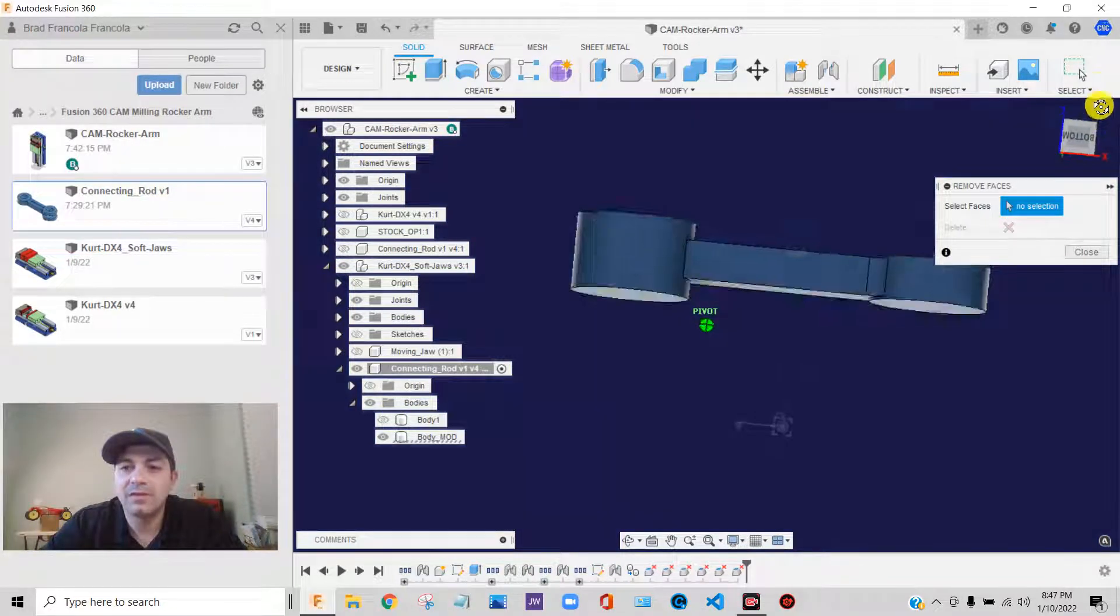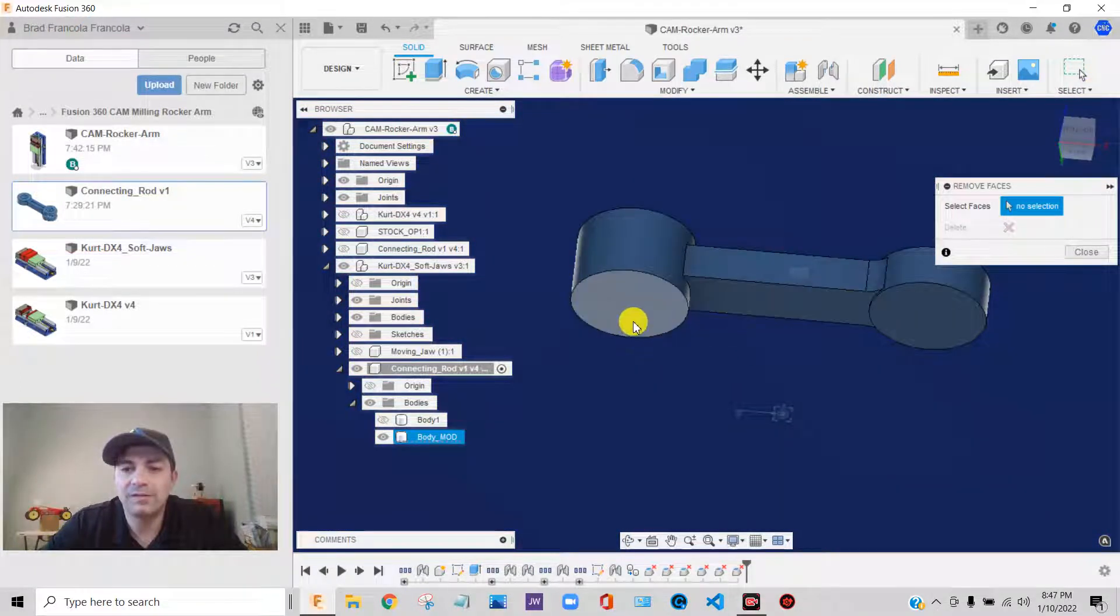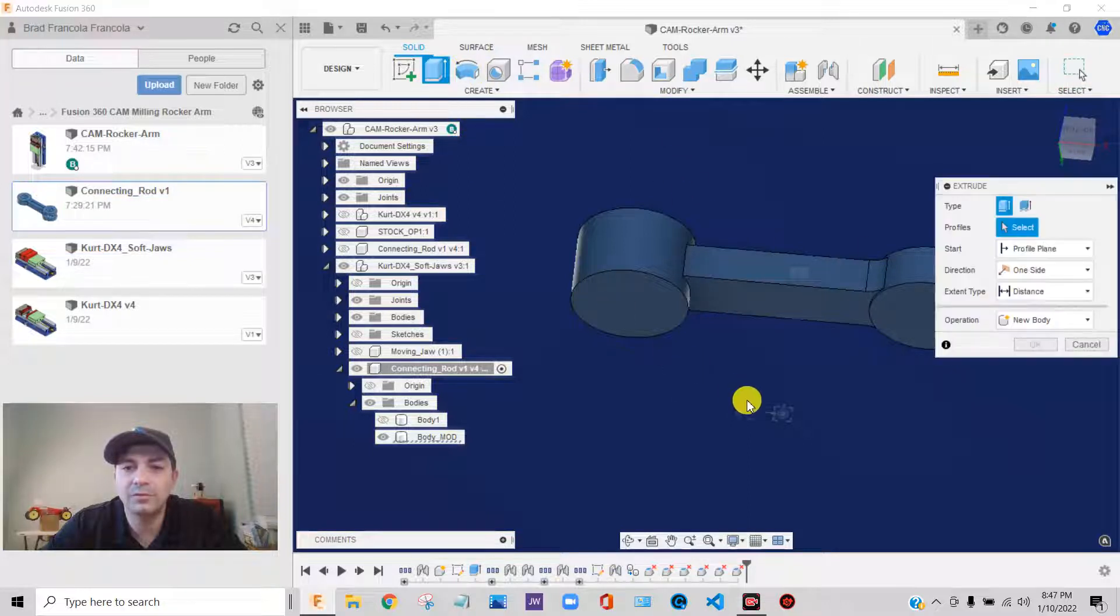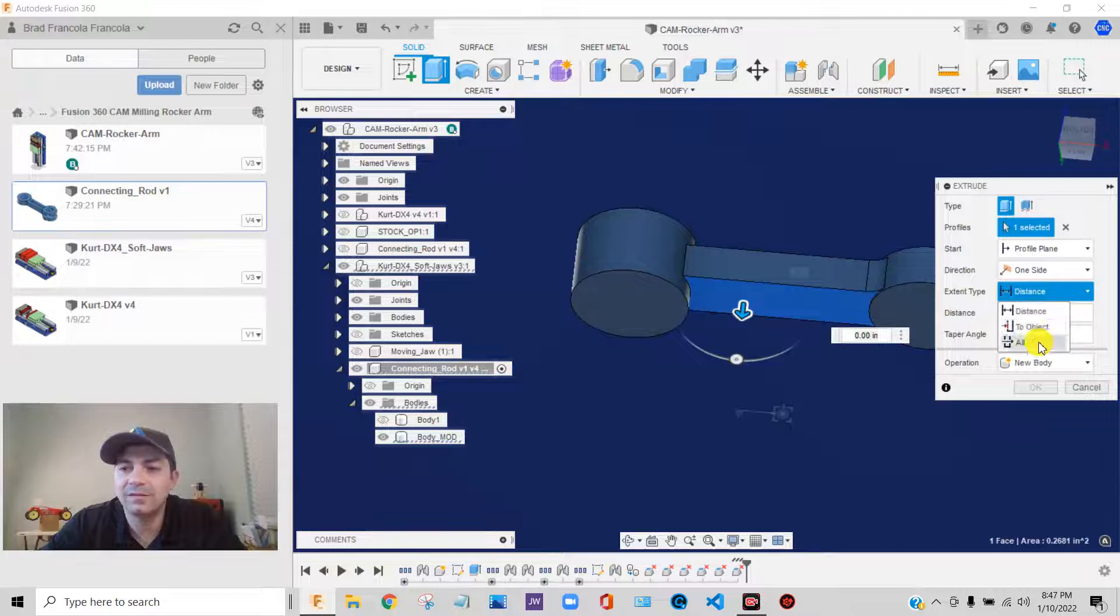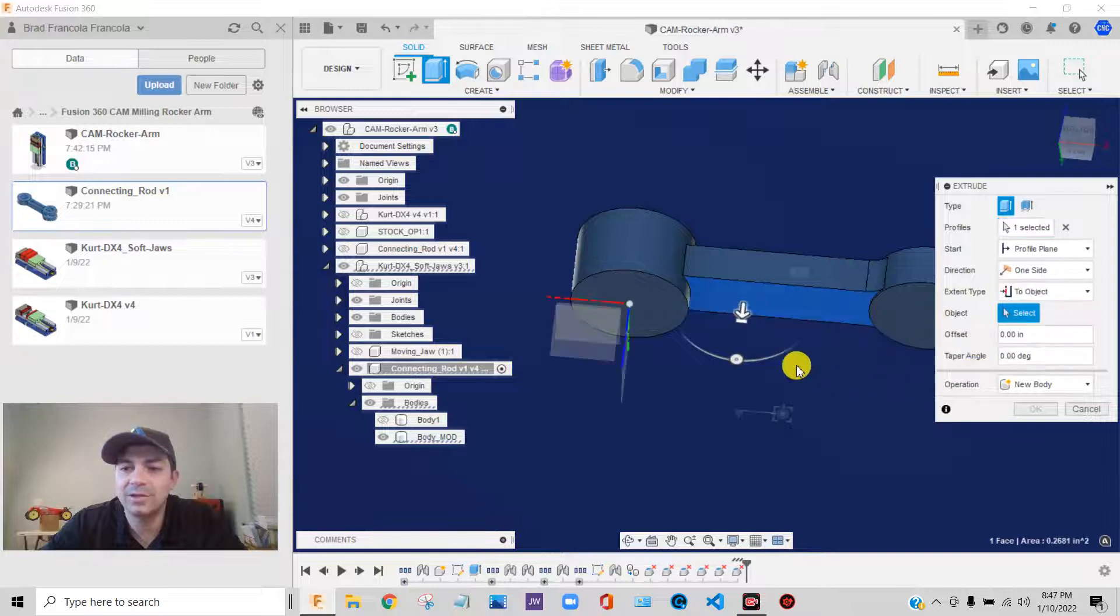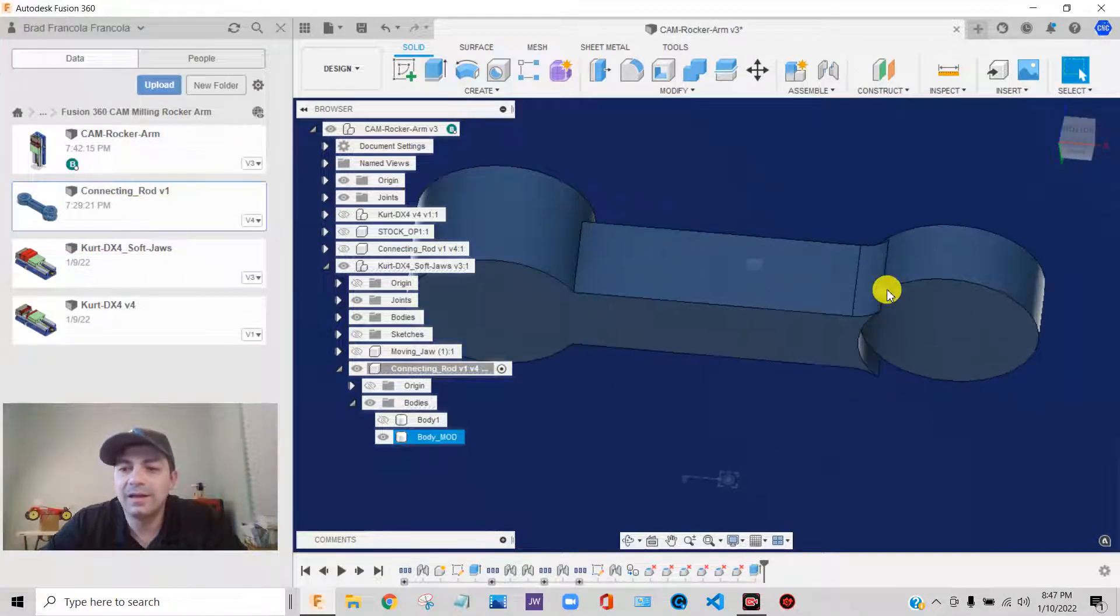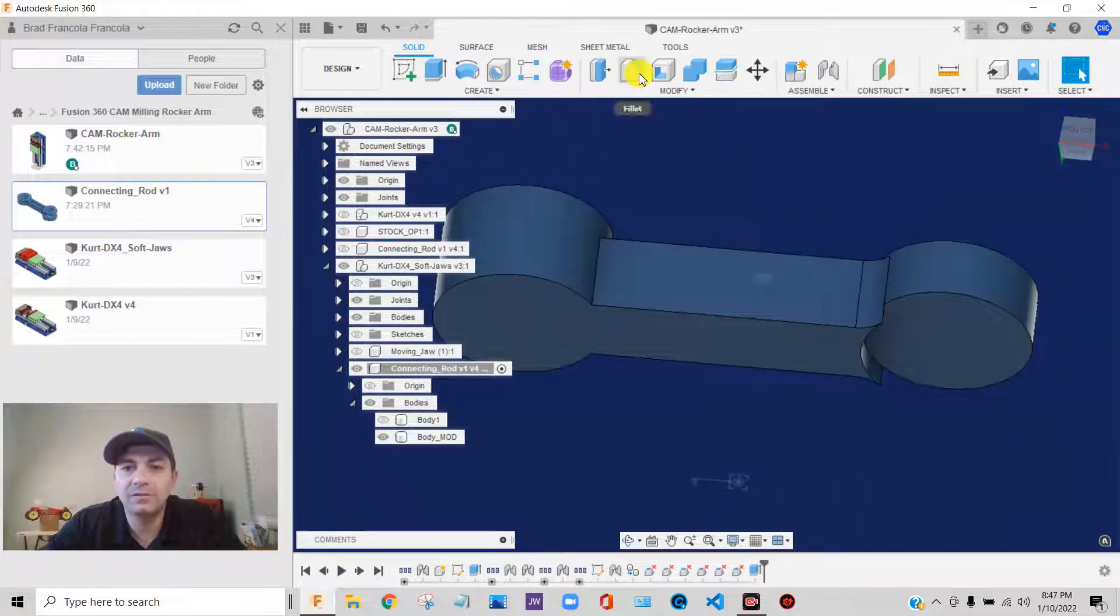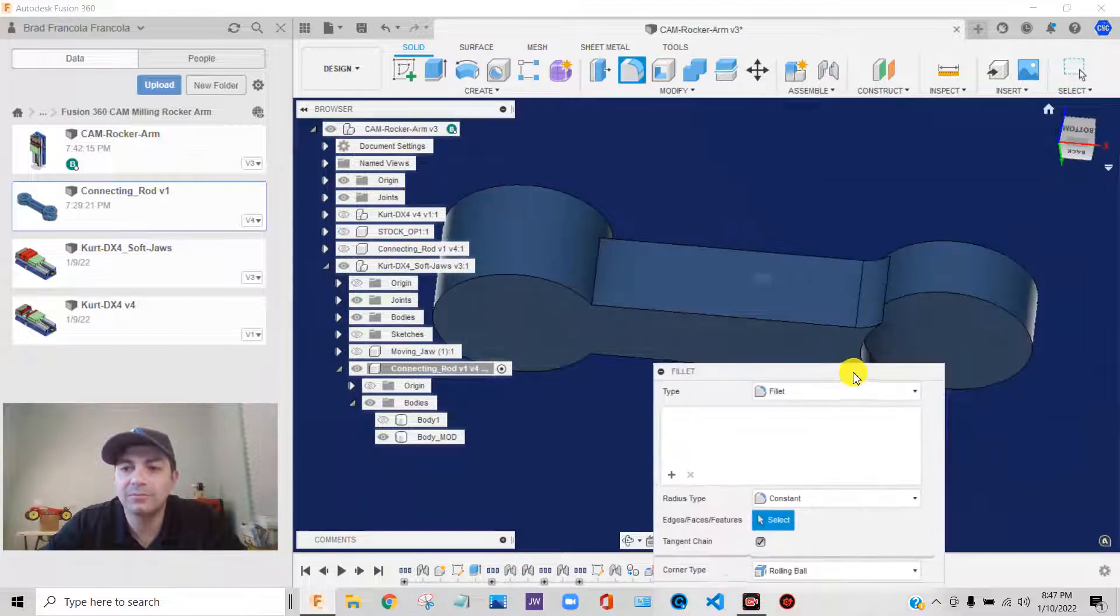The other thing I want to do, I want to bring this face down to this level. So I'm going to just close this for a second. I'm going to go to extrude. Take this face. Say distance to object. Let's throw some fillets on here so we can make a pocket that we can actually machine.